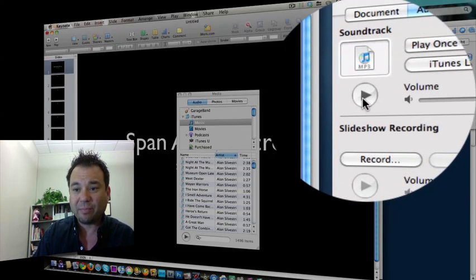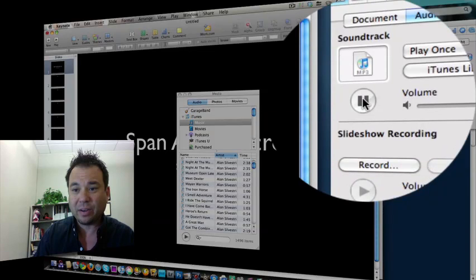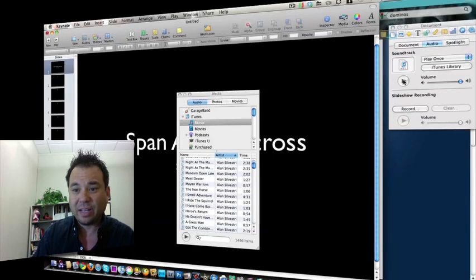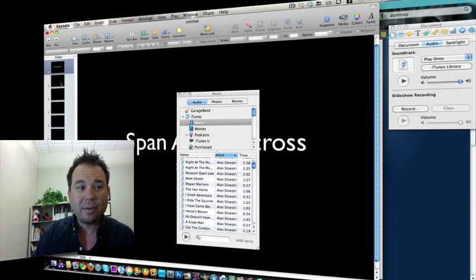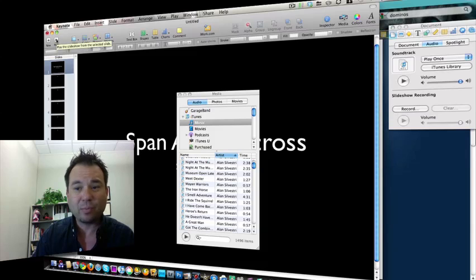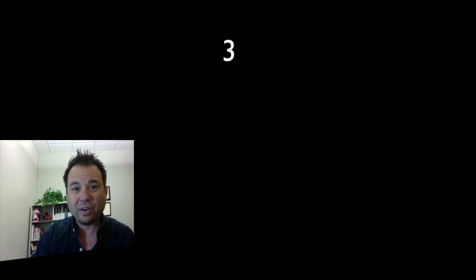If I click on it, I don't want to get in trouble with copyrights, but there it is. It's playing. And then if I played this particular keynote presentation by clicking the play button, we'll show that, and I go from slide to slide, you can hear that the audio is still going, spanning across all the slides.